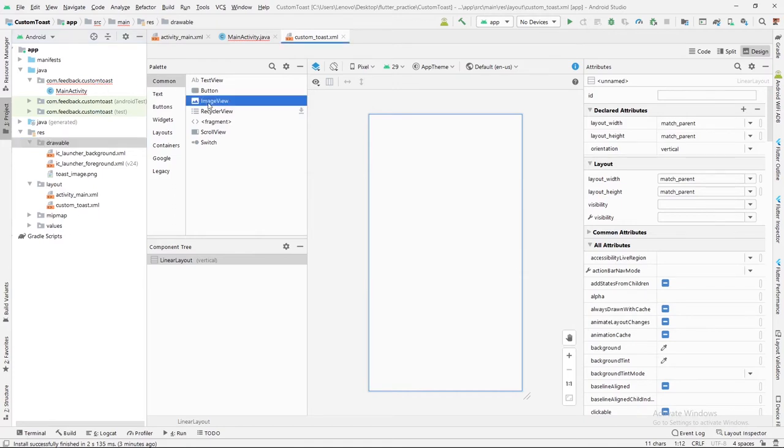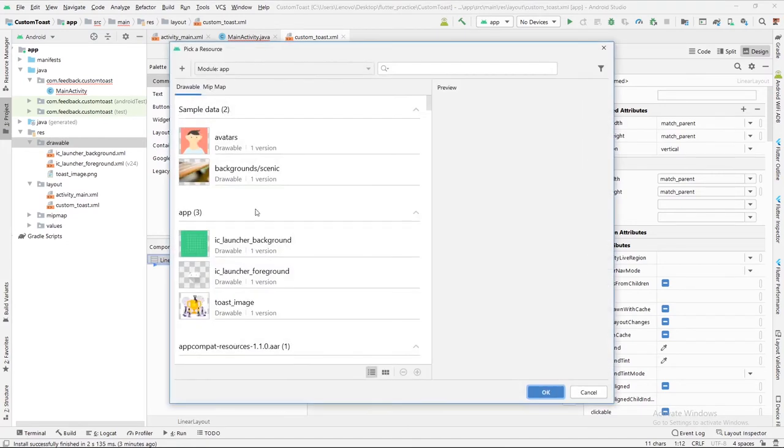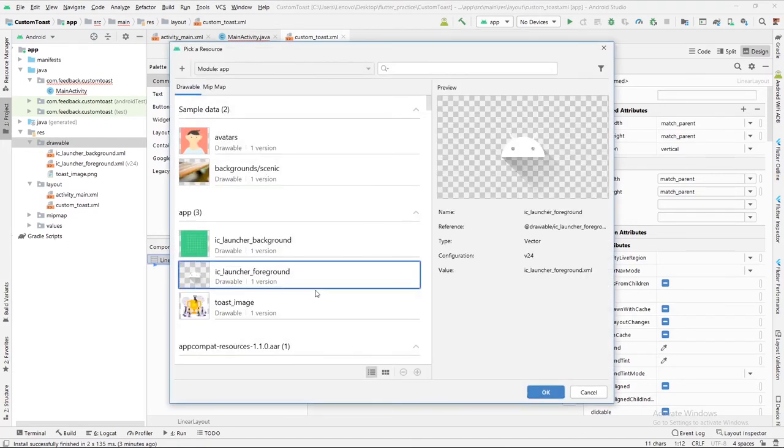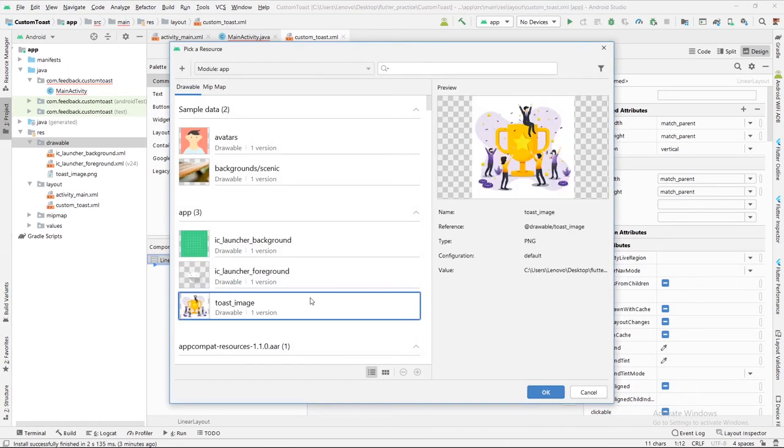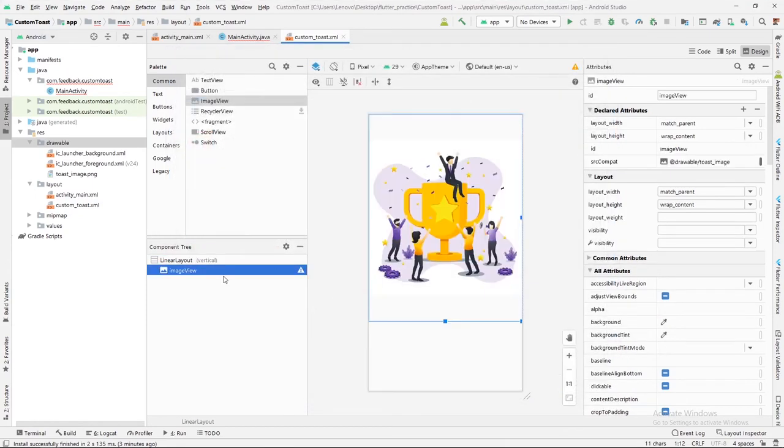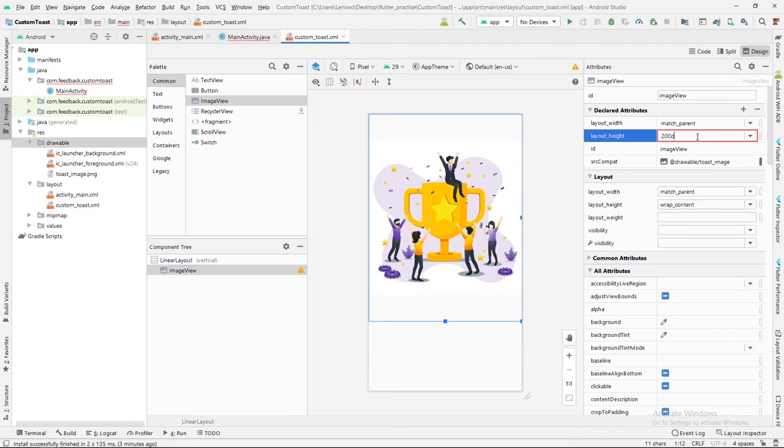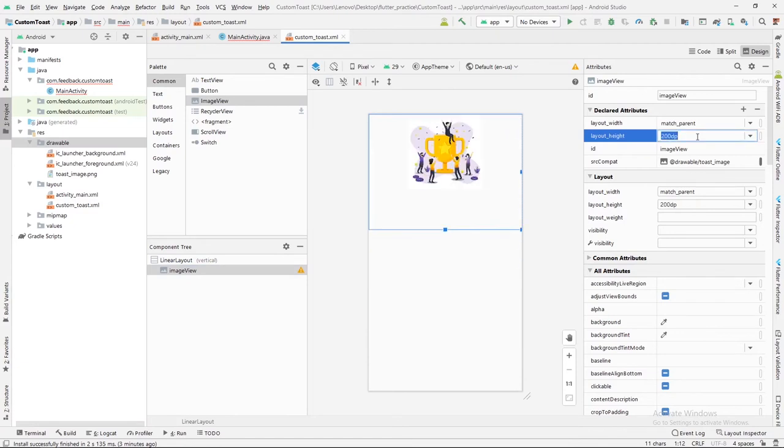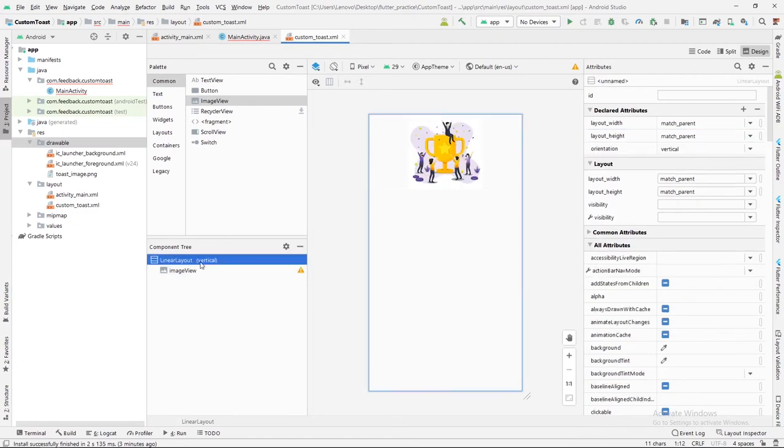Now the image is present in your project, so I will add one ImageView here with the image toast_image. I have selected this image for my project. You can select any one. I am setting its height as 200dp.